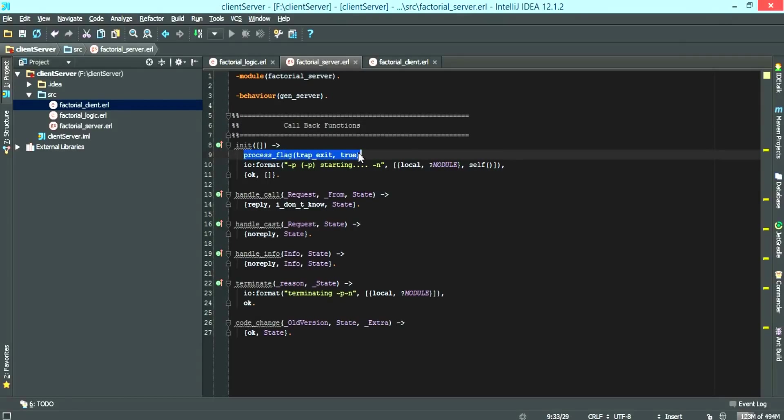is to set a trap exit. The trap exit ensures that the supervisor receives notification if this server goes down. But we're going to talk about the supervisor in the next tutorial.